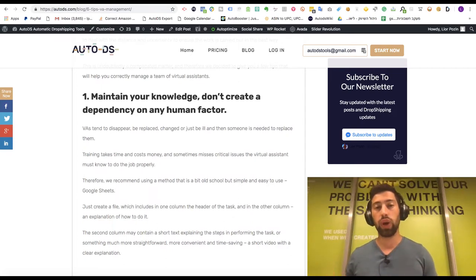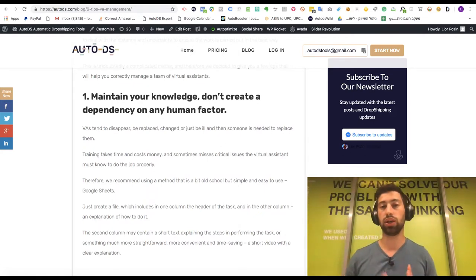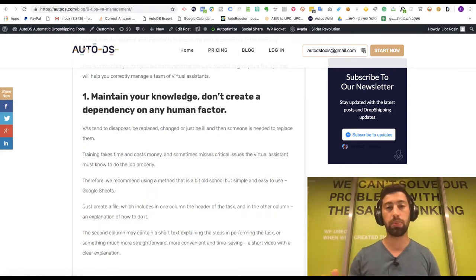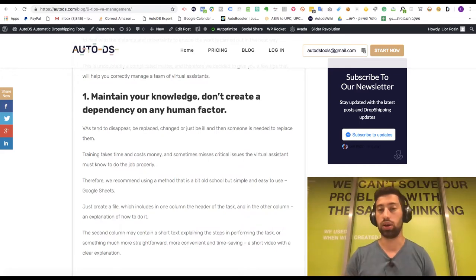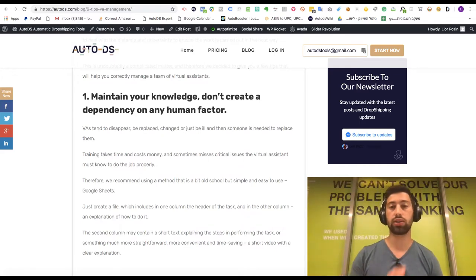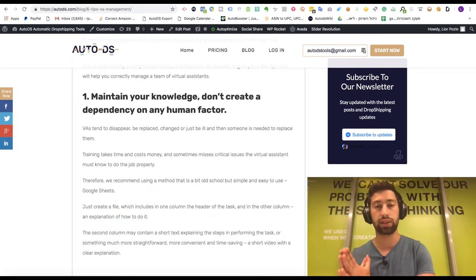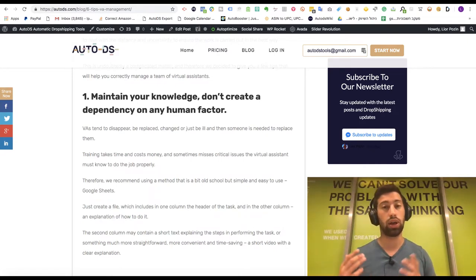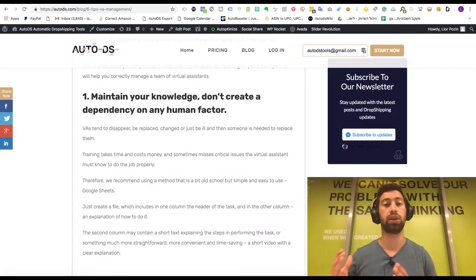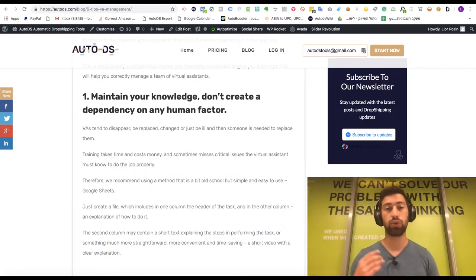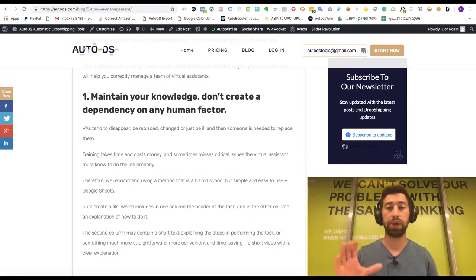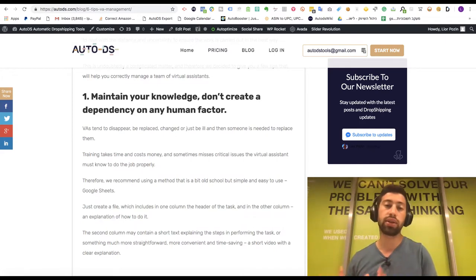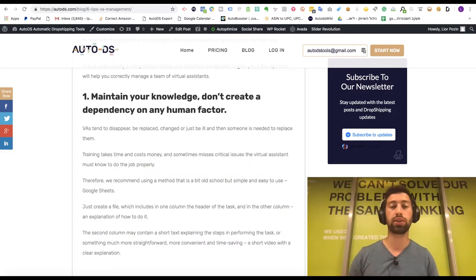When you teach someone, it's better to save all the knowledge and everything you teach them in one place, like a Google Drive or something similar, where both you and the virtual assistant have access. If tomorrow that virtual assistant is sick, finishes the job, or you want to replace them, you can do it very easily because all the knowledge will be in one organized place.